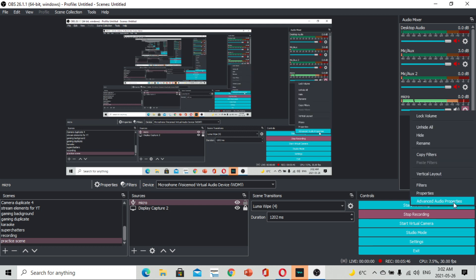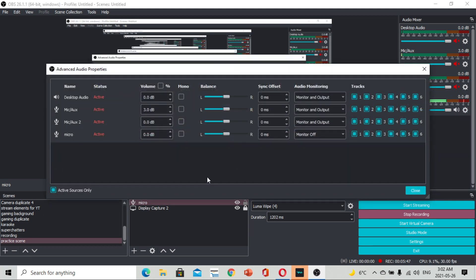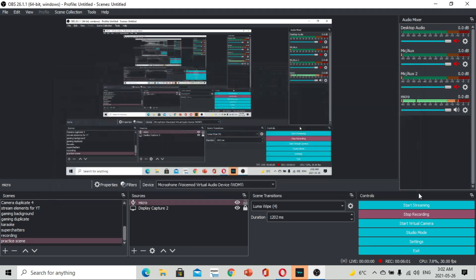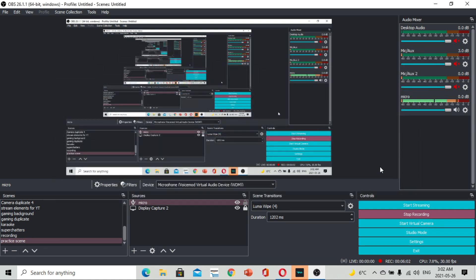Go to Advanced Audio Properties. Dito sa ating Advanced Audio Properties, hanapin nyo po yung microphone na ginawa natin. Make sure po na naka-Monitor and Output. Para marinig nyo po yung sarili, tama ba yung timpla ng iyong boses.